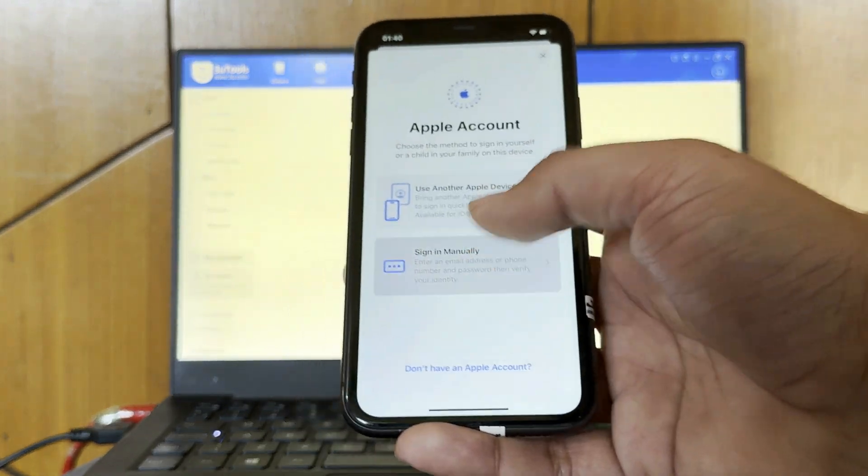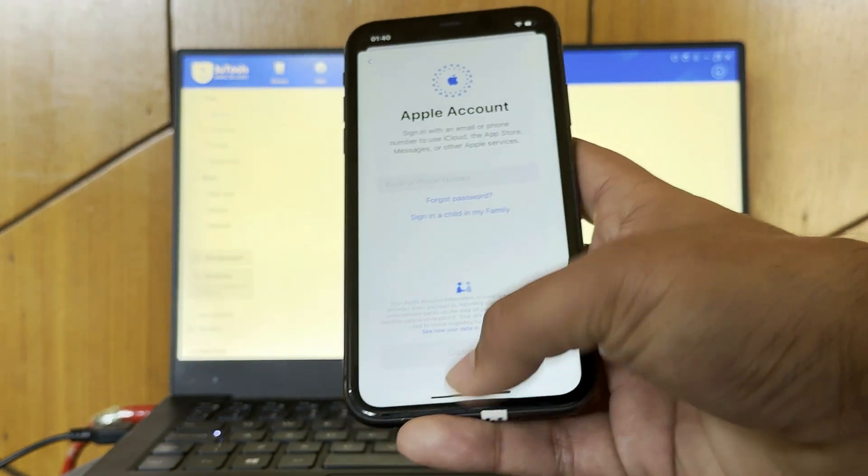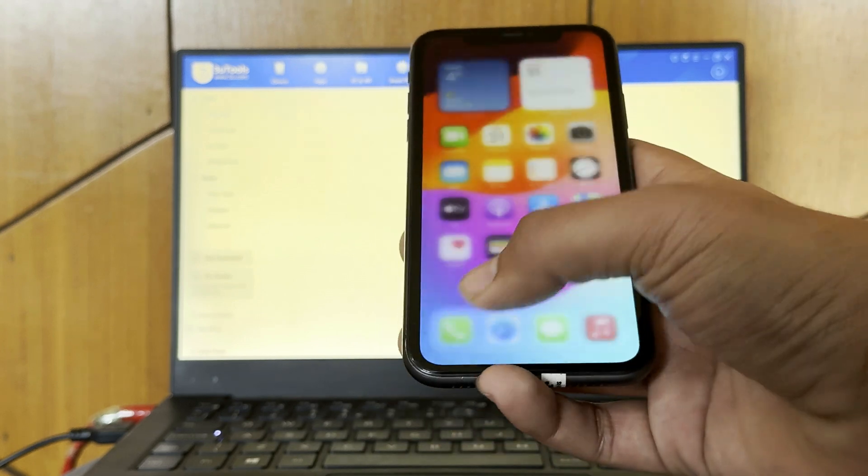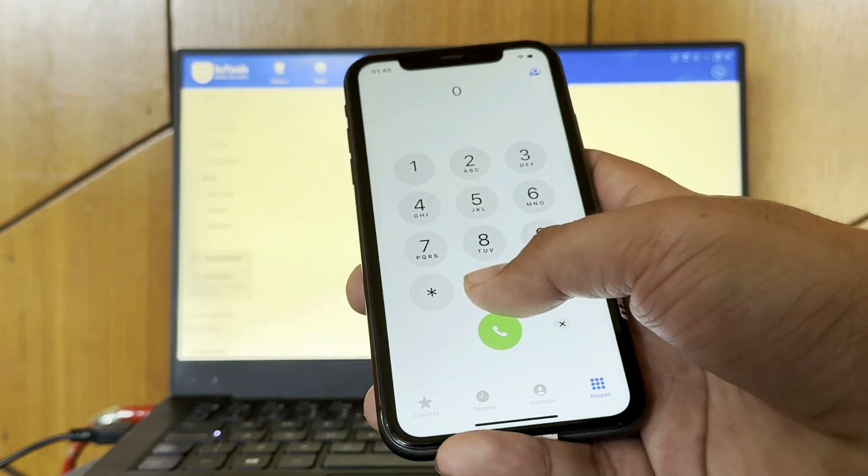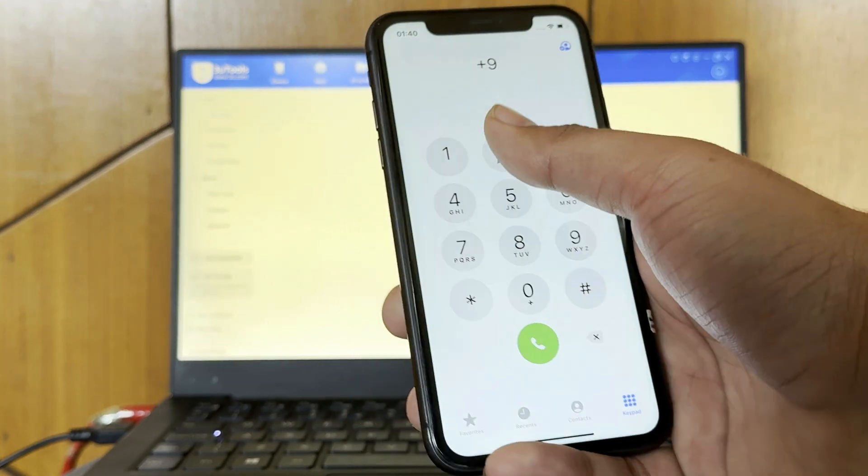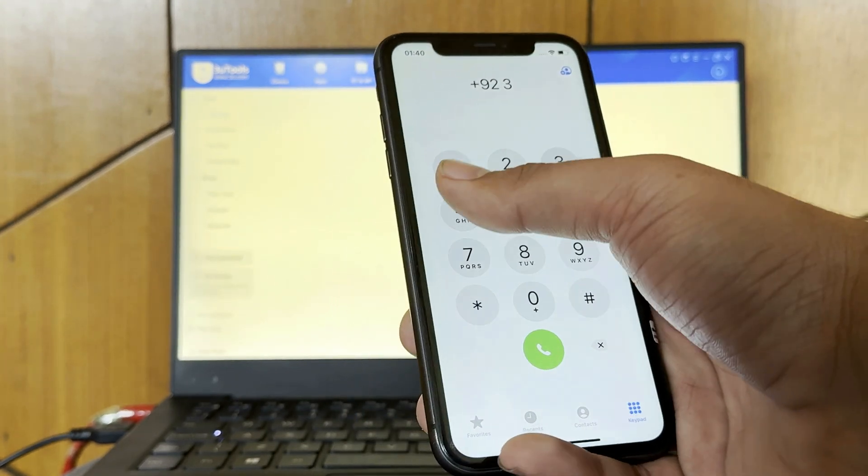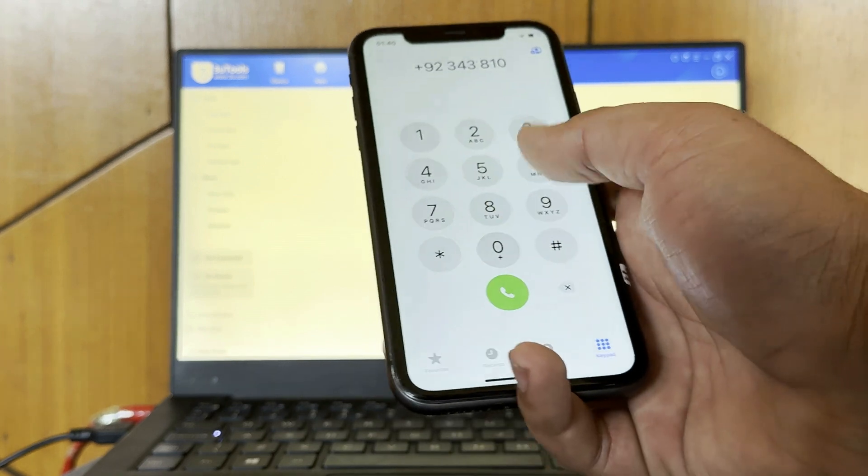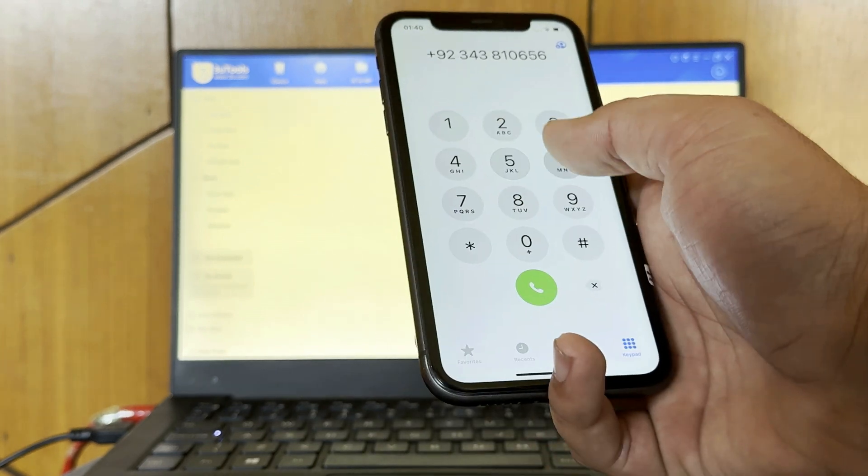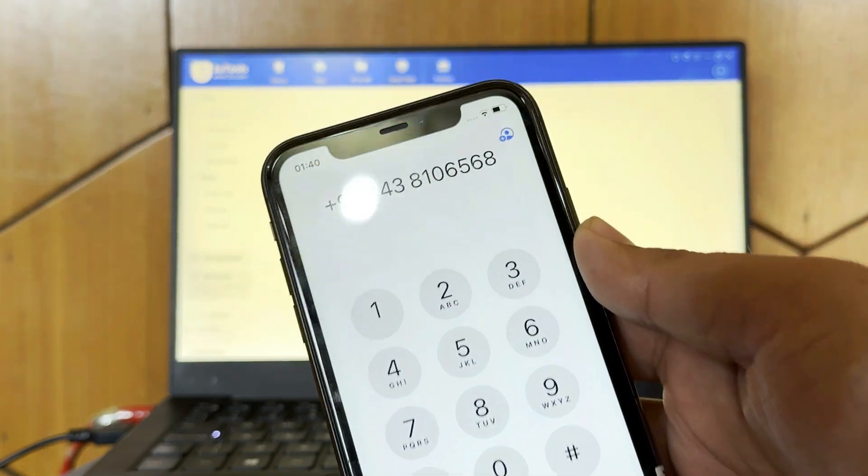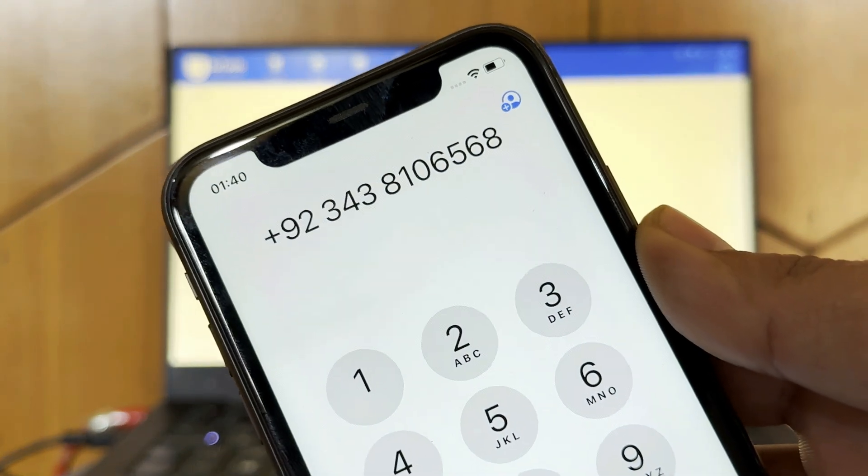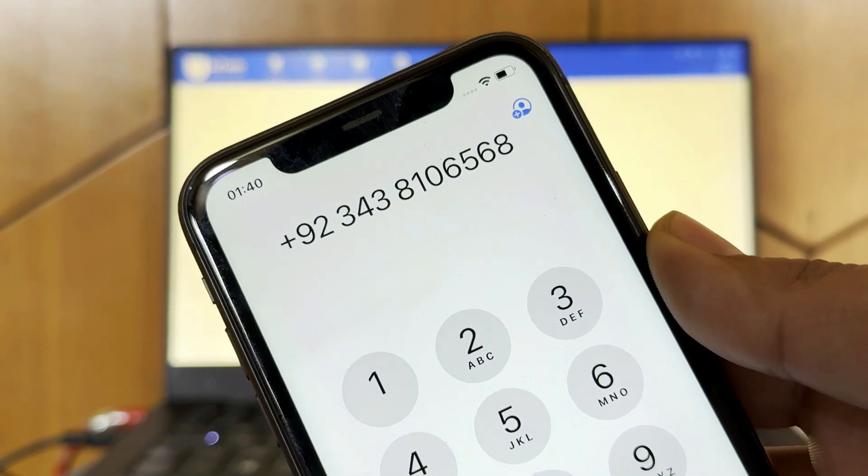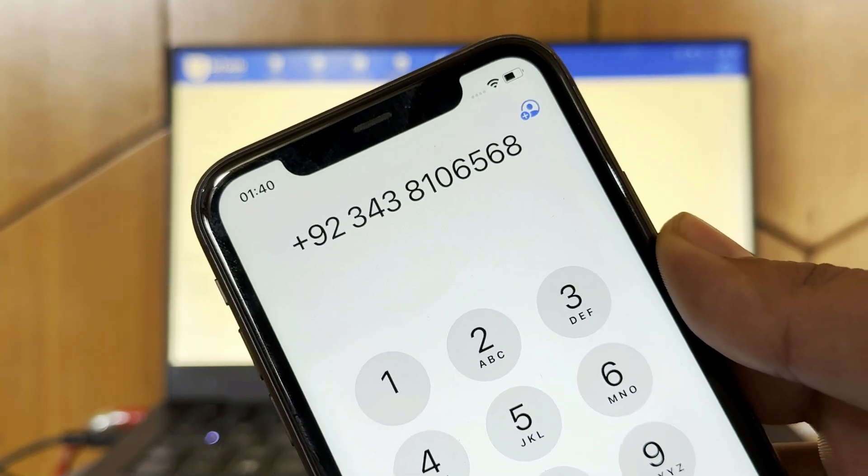You can enter the new iCloud account here if you want, or you can WhatsApp me on this number. This is my WhatsApp number. Just WhatsApp me and buy the unlocking file. If you don't have WhatsApp, then you can email us and buy the unlocking file.